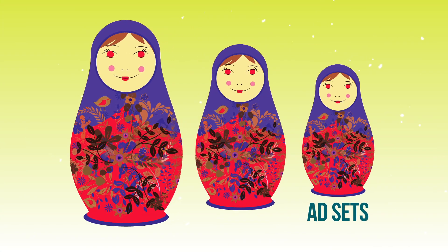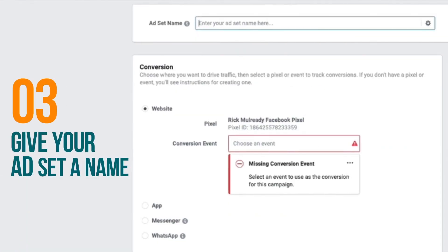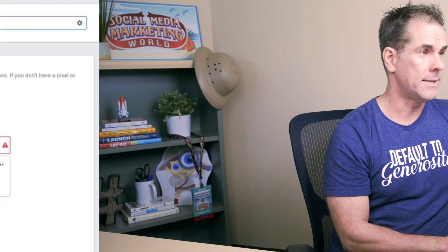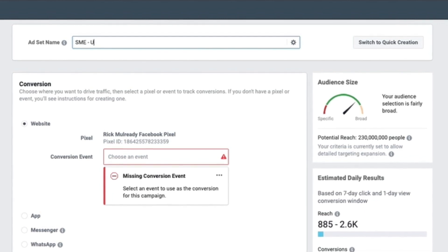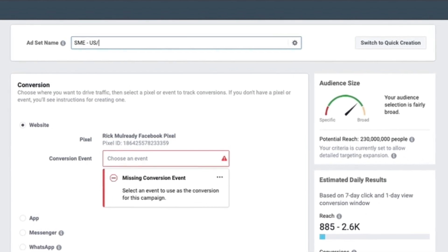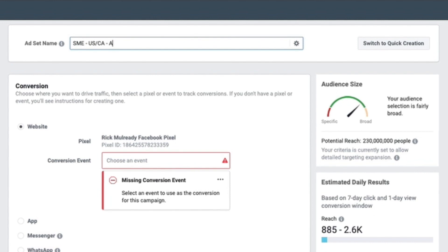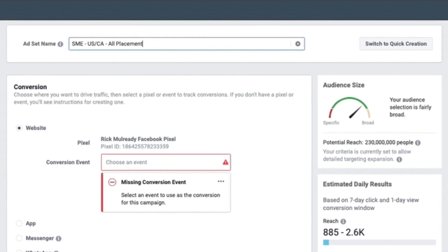Now we go into the ad set level. This is where you're telling Facebook what you actually want to optimize the campaign for — this is really the meat and potatoes of your campaign setup. The first thing you want to do at the ad set level is give your ad set a name. In this case, I want to target fans of Social Media Examiner, so I'll put SME, running in US and Canada, with all placements.